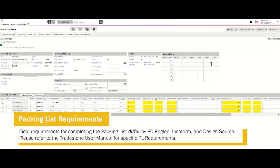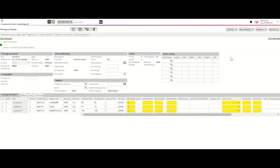It's important to note that Packing List requirements may differ based on ship-to address or region. Requirements on the Packing List for the United States differ from those of the United Kingdom. Please refer to your Tradestone User Manual for specifics on what's required. In this example, we will be completing a Packing List for a market vendor shipping to the United States.